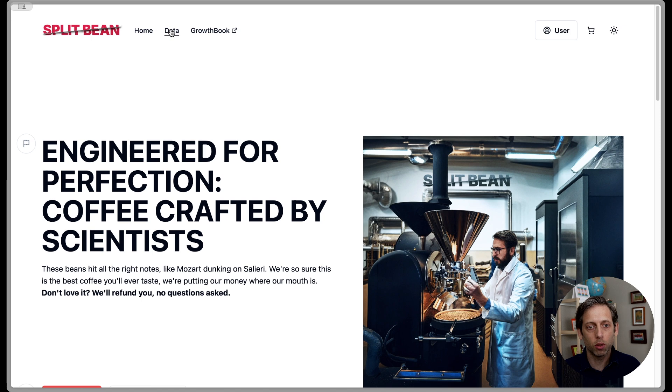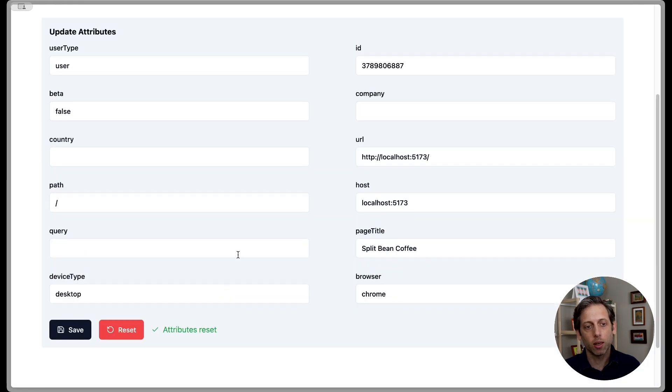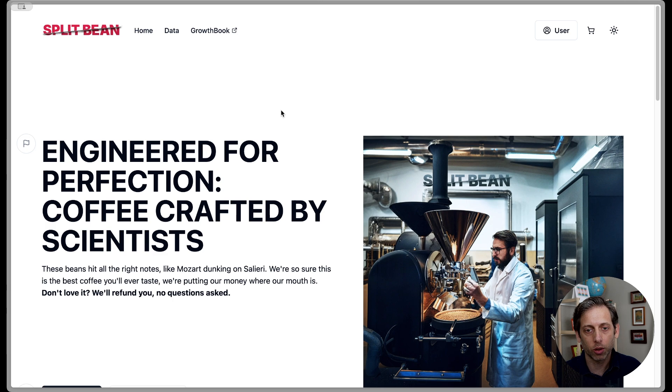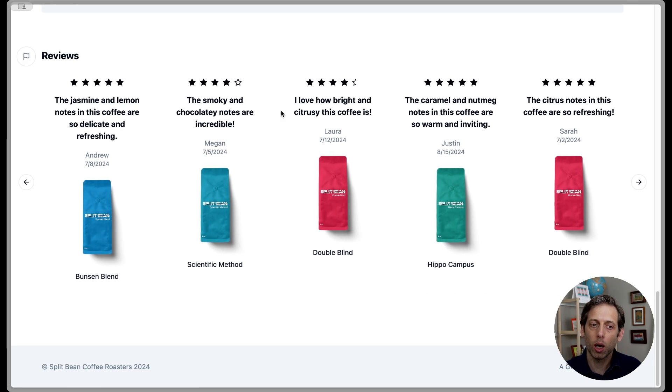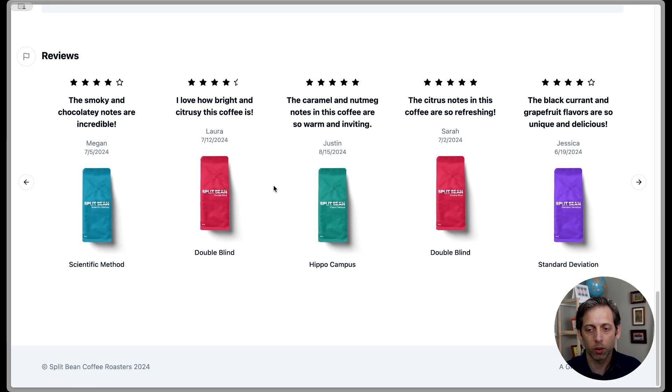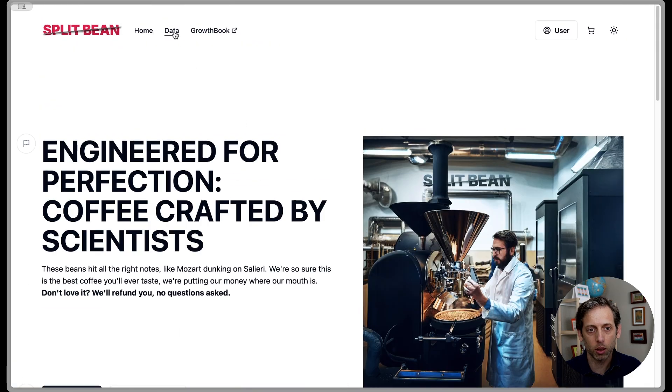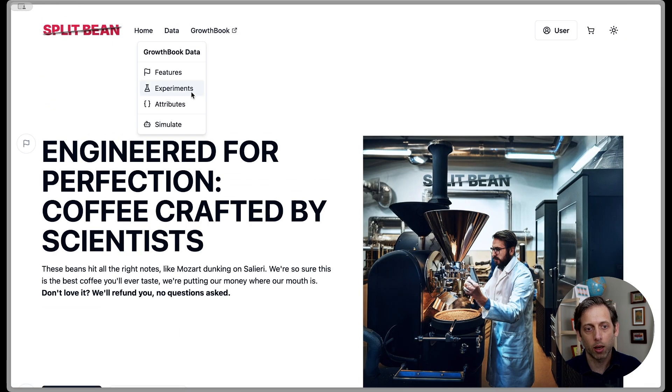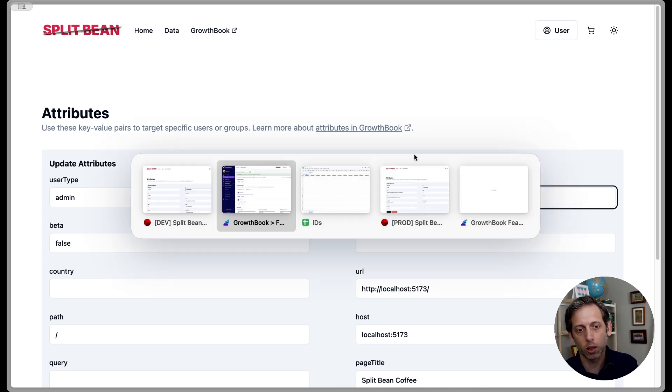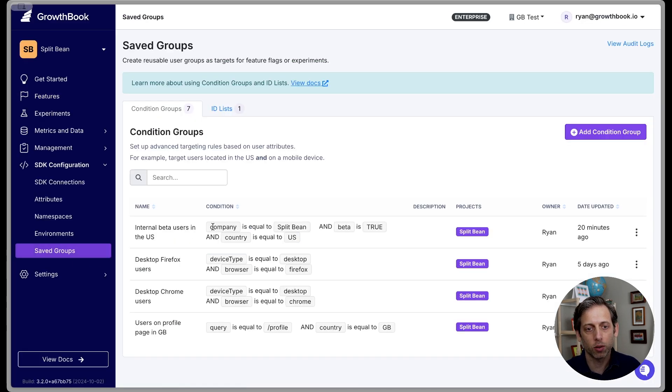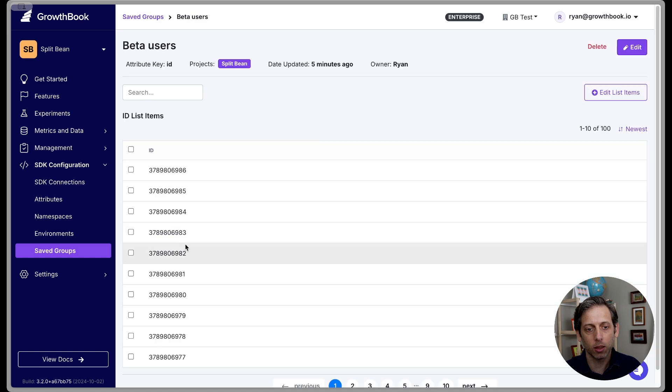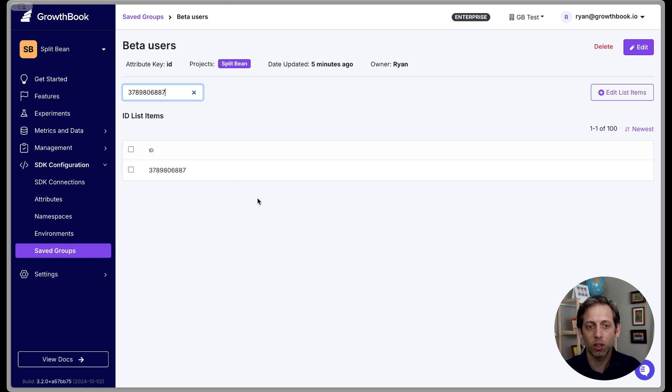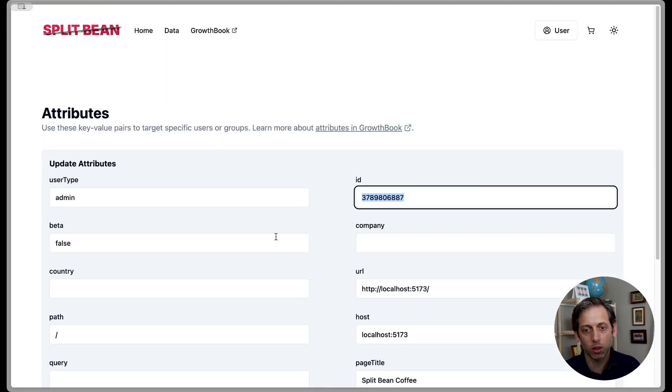And let's then jump back over to our site. What I am going to do is first come here to attributes, going to reset them. Let's go back to our homepage and see what's going on. So these are still showing. What could be the reason there? Let's take a look at our attributes again, and the ID, I'm going to copy that and go back to Growthbook. Let's go back to our saved group, our ID lists, our users. Let's search this.